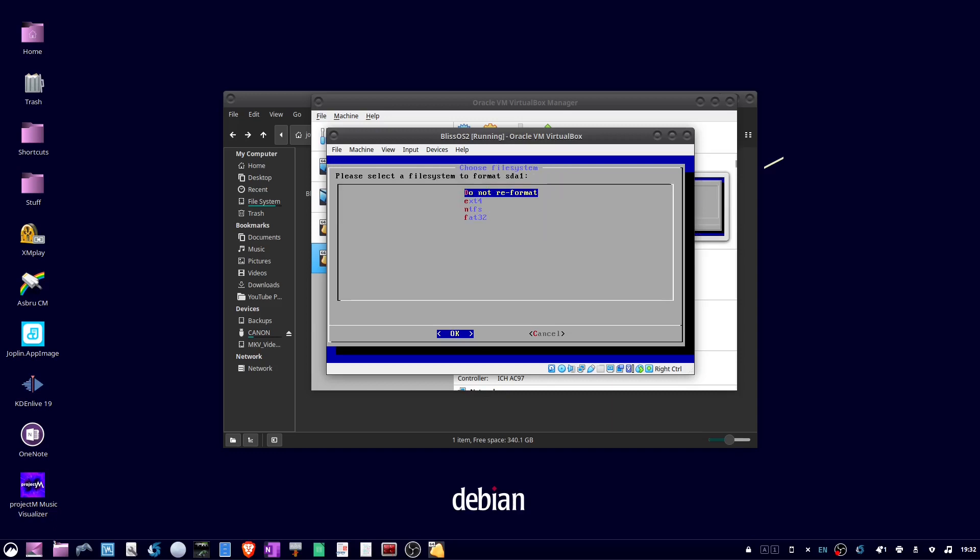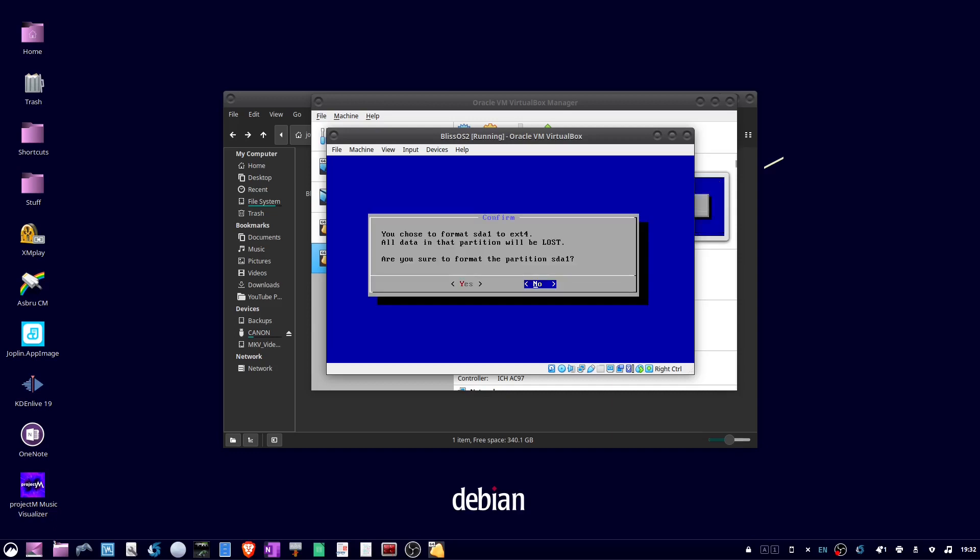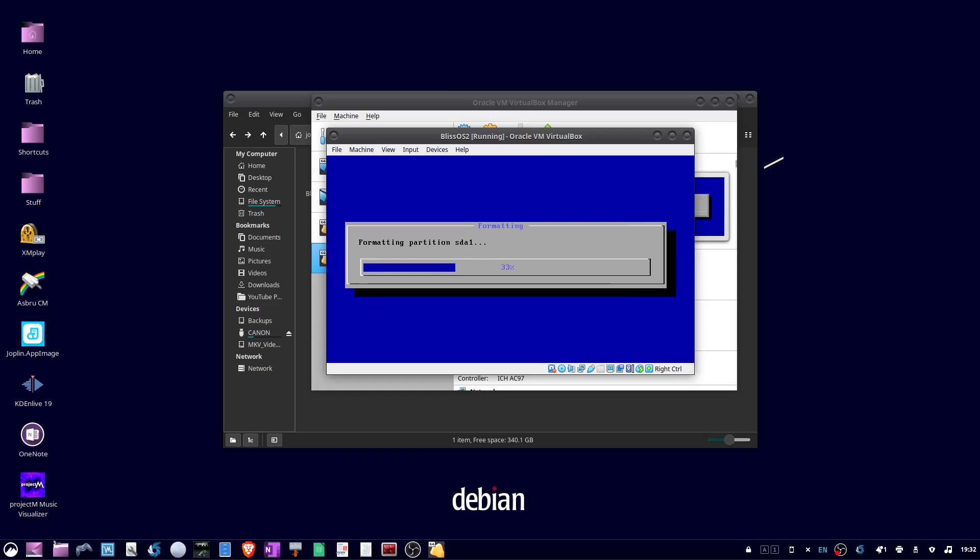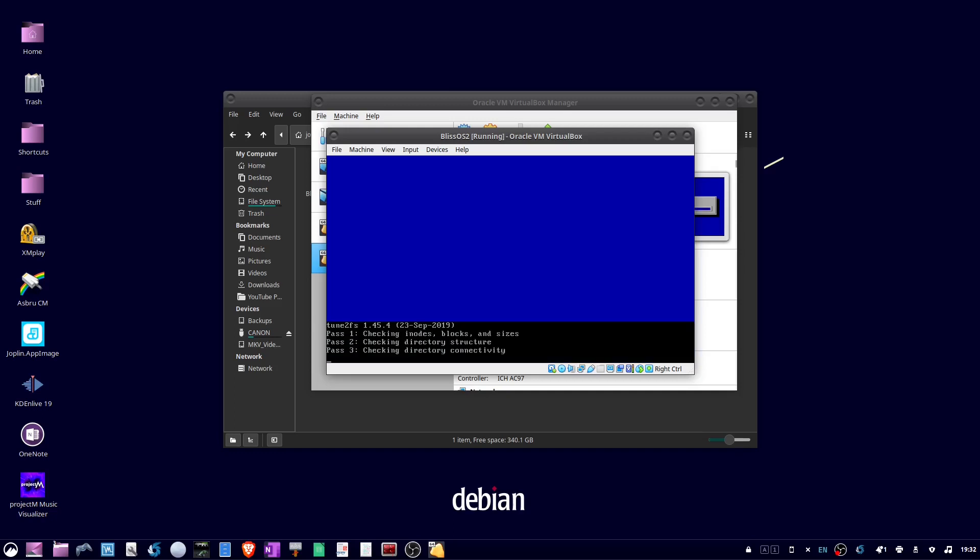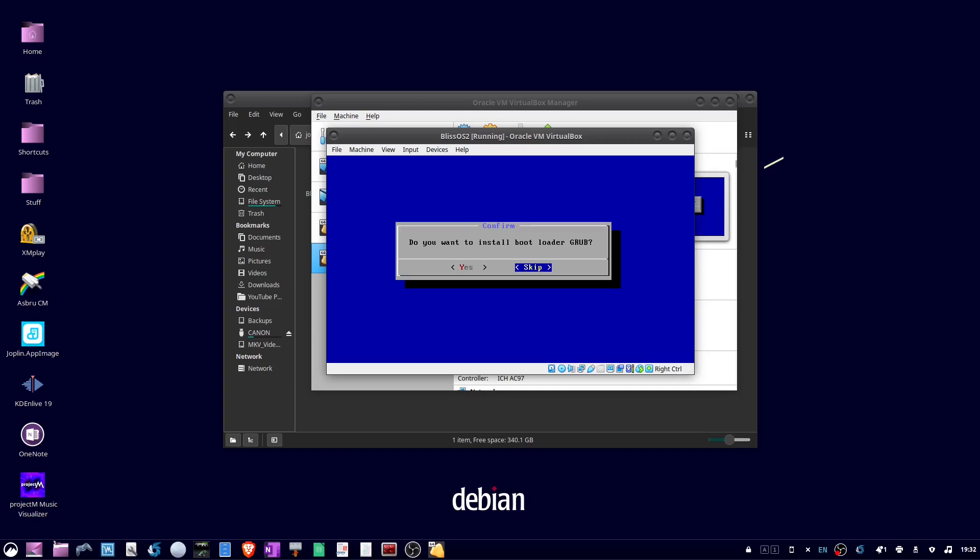Now use the arrow key to highlight ext4, and press enter. Tab to yes, and press enter. Okay, now for grub, tab to yes, and hit enter.